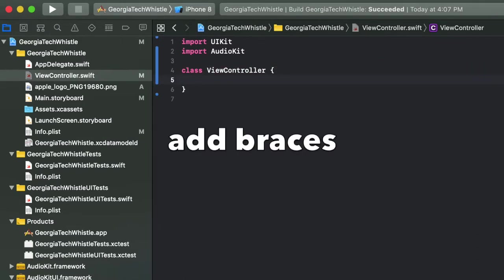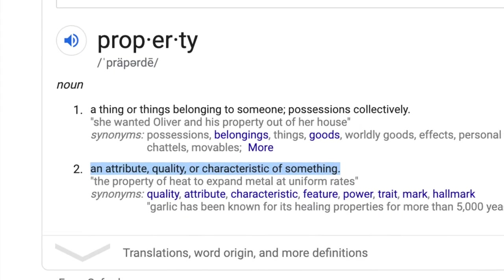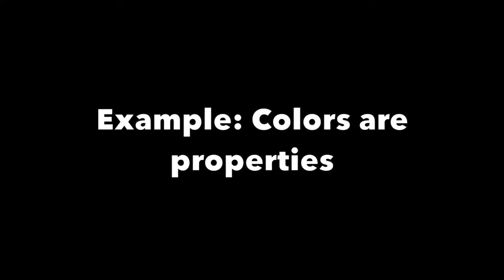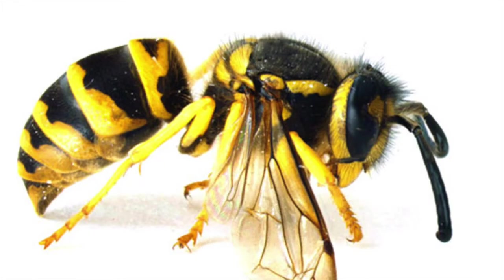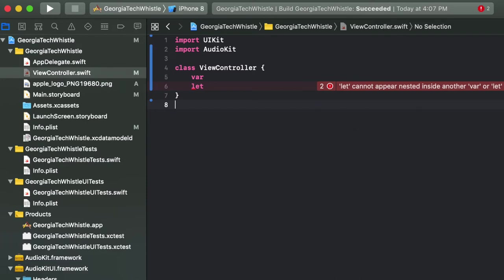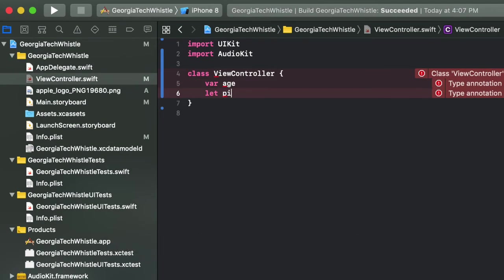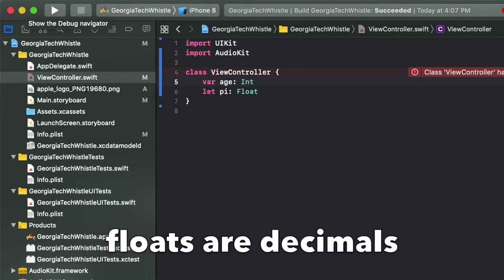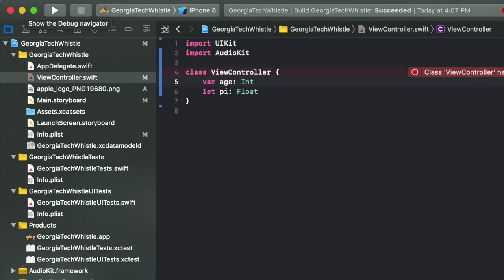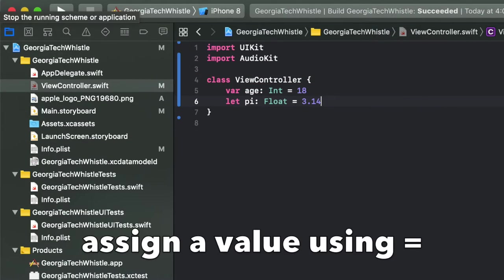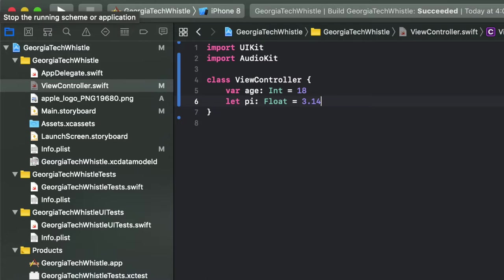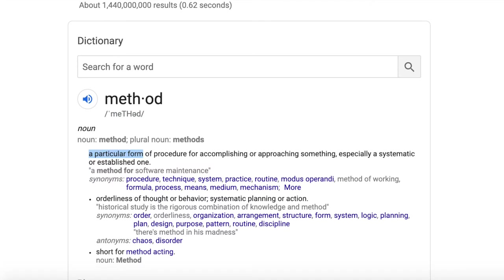Next we have properties — these are things you can add to a class. Properties are an attribute, quality, or characteristic of something. For example, this insect's color is yellow, hence why we call it a yellow jacket. Adding properties to your class is simple: use the keyword var or let before declaring a property. Let is for constants that don't change. You name your property, use a colon and a space to name its type — like an integer or a float — and then use an equal sign to assign a value.